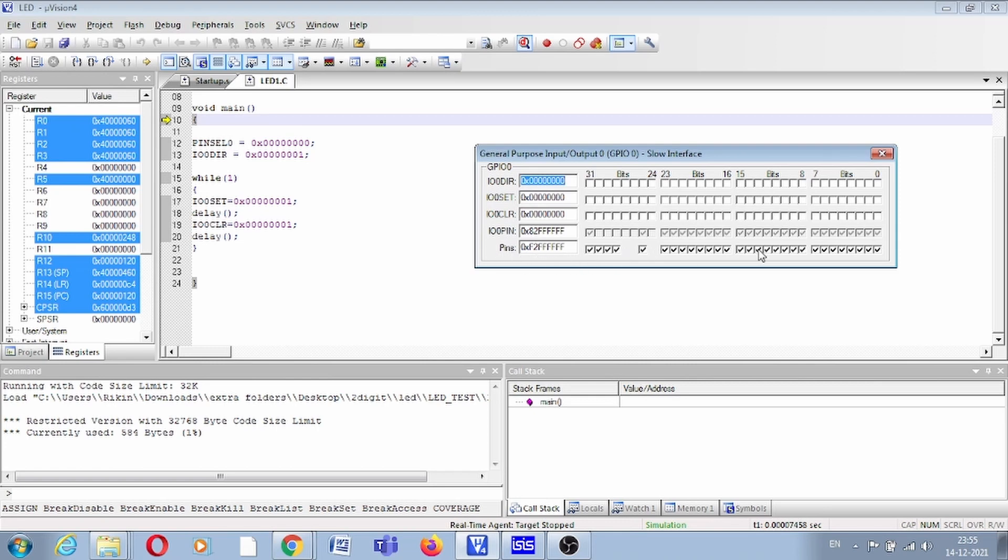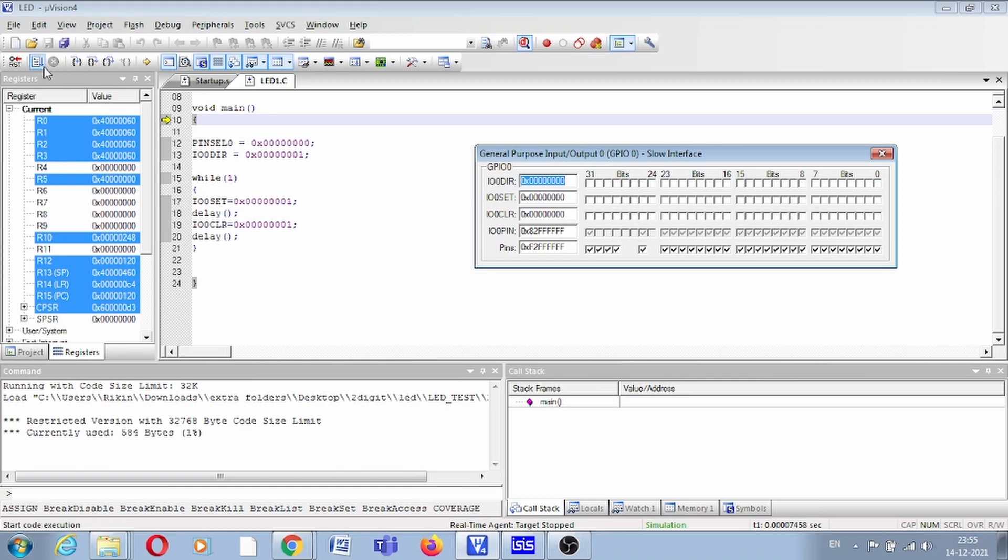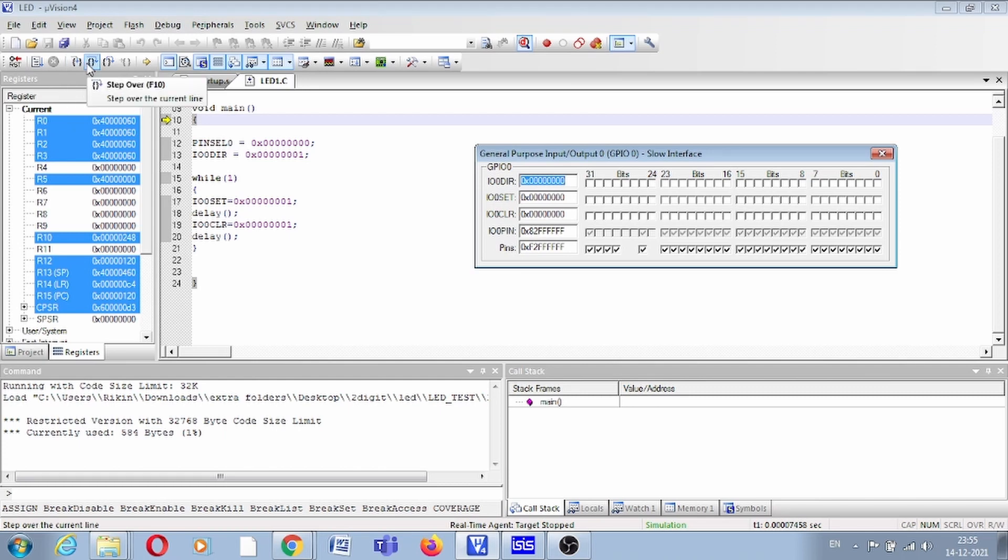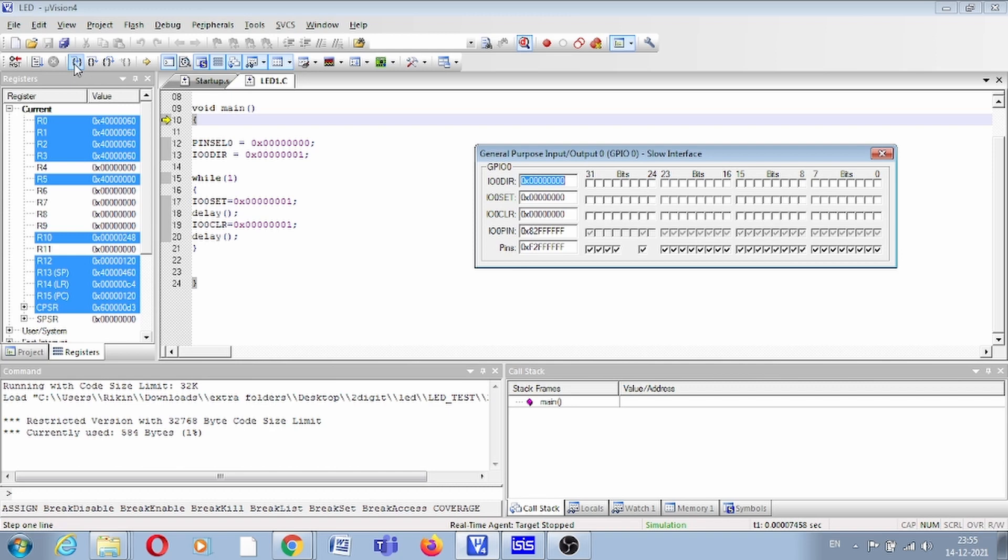Now we can simulate this. For better understanding, we will debug this in step execution, step by step. Here you can see you can use step, step over, or step out. Now we will use this option, step by step execute.